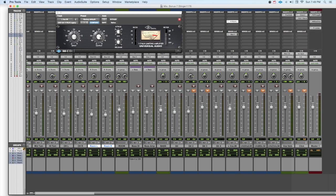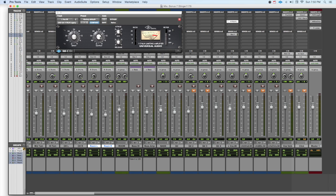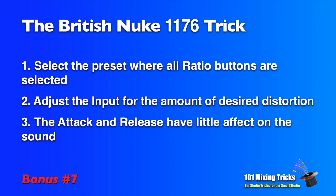Anyway, if you want a really aggressive setting with the 1176, something that you can't get any other way, use this British setting, which is basically all four ratio buttons depressed at the same time.